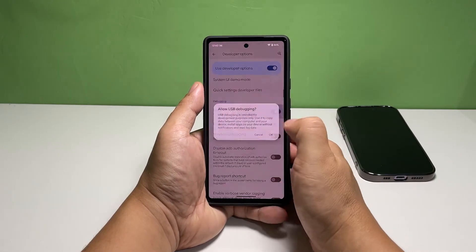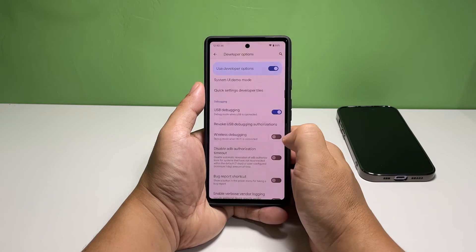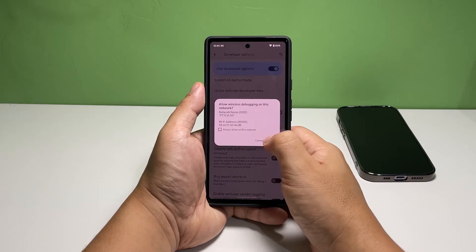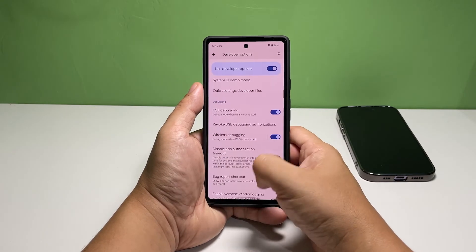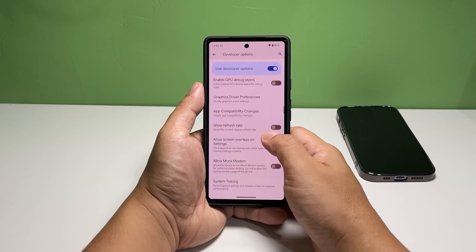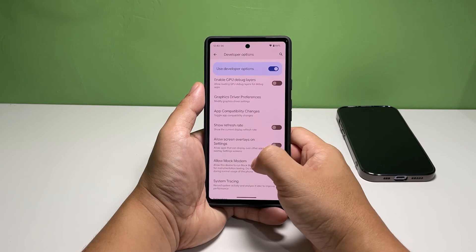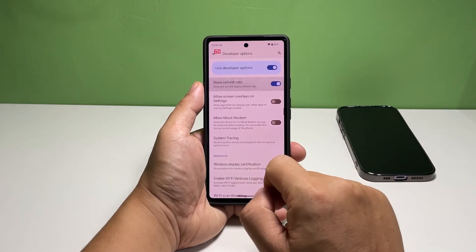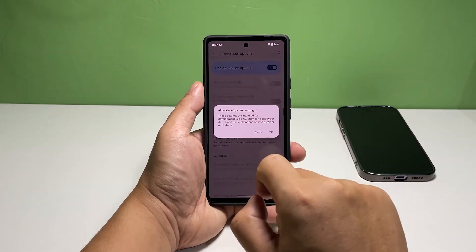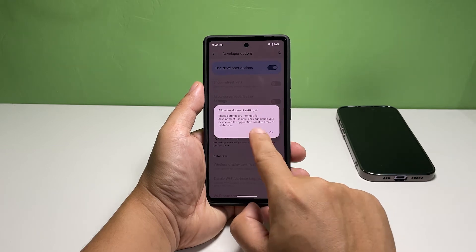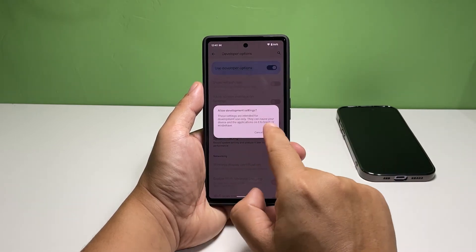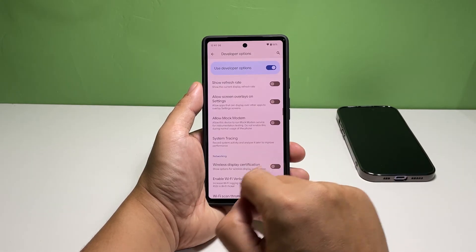Once you tap on it, you will be brought to the screen where you can find the hidden settings in your phone. Most of those settings might not make sense to you, but find the setting you're looking for and enable it. To disable Developer Options, tap the switch next to Use Developer Options to disable it. It will immediately turn it off as well as the settings you've enabled under Developer Options.